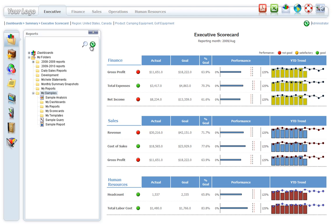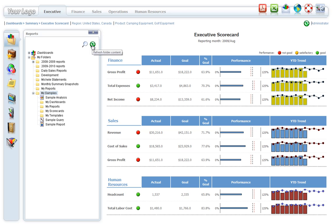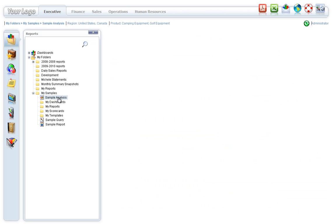The Refresh button reloads the folder's content and provides access to the latest saved reports.